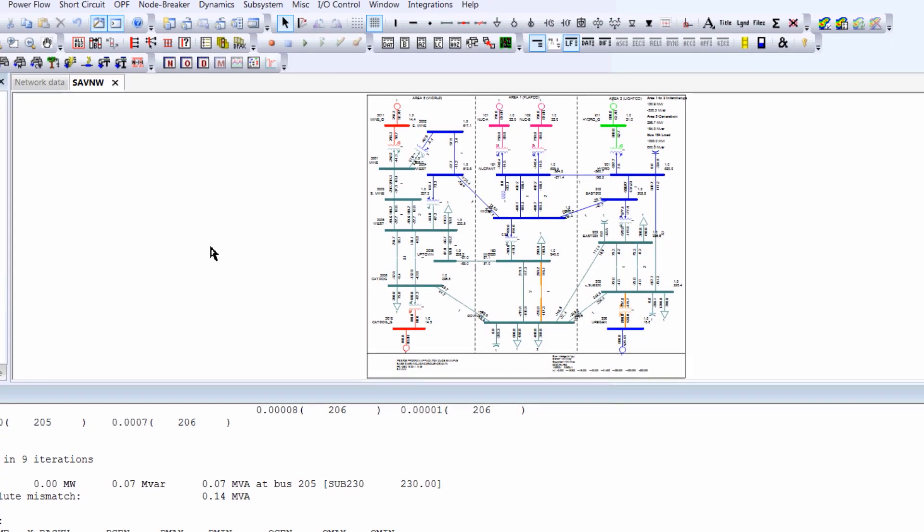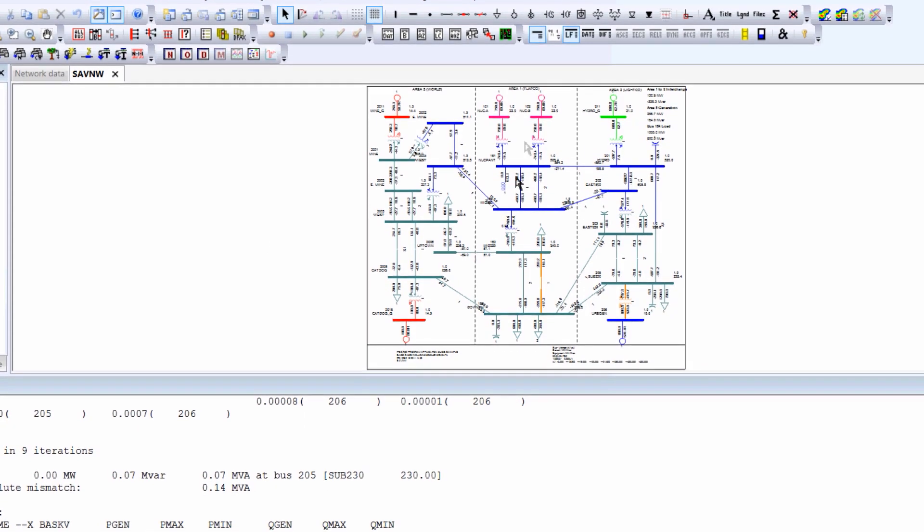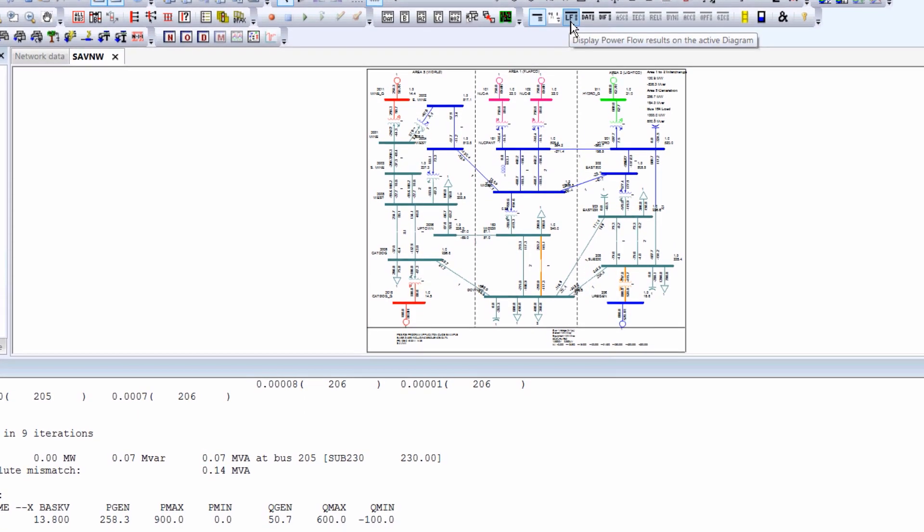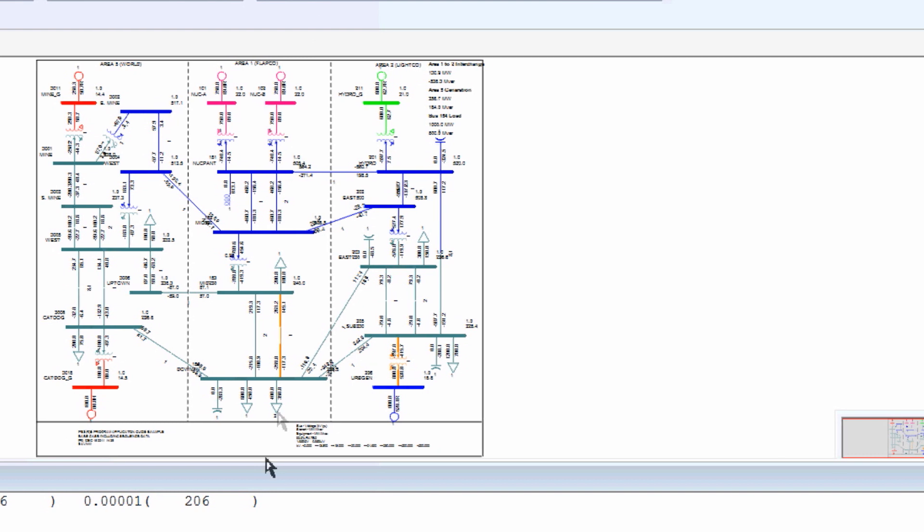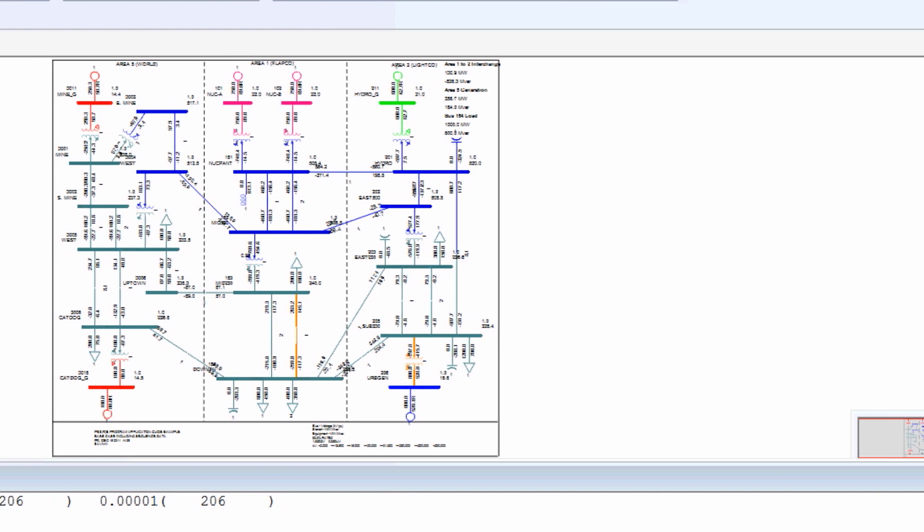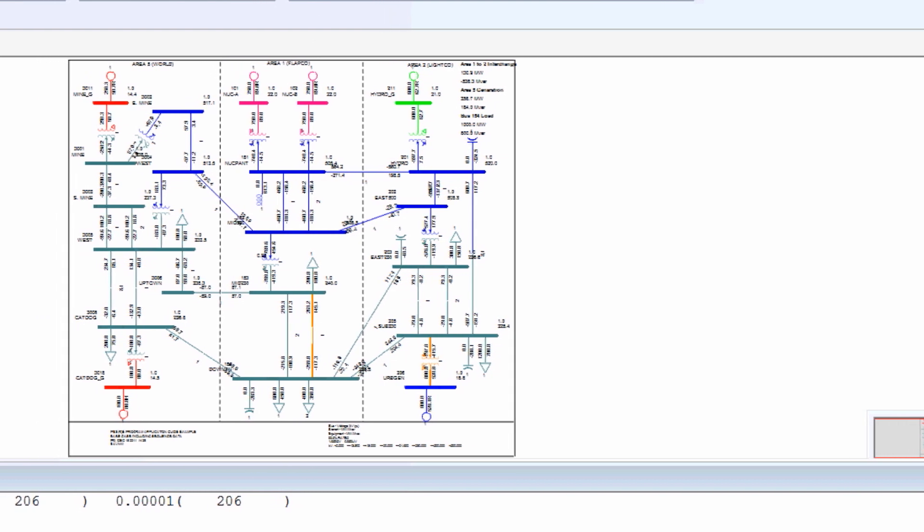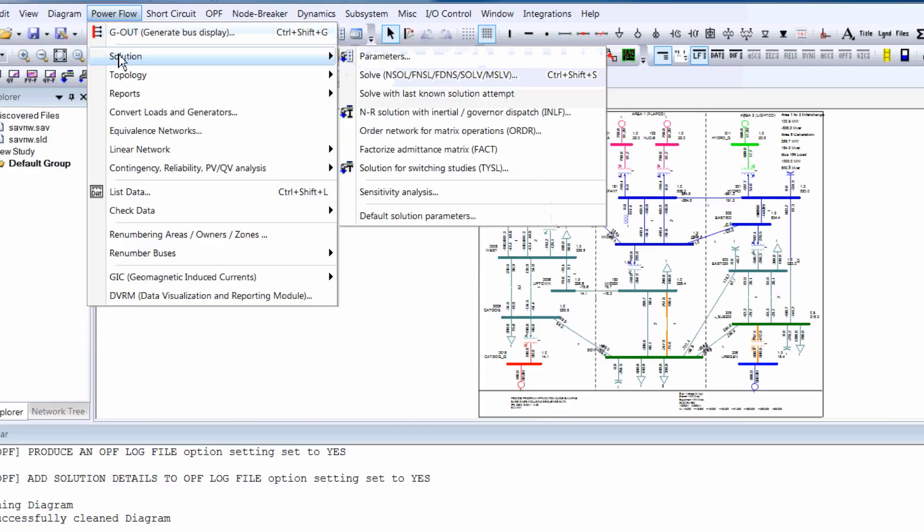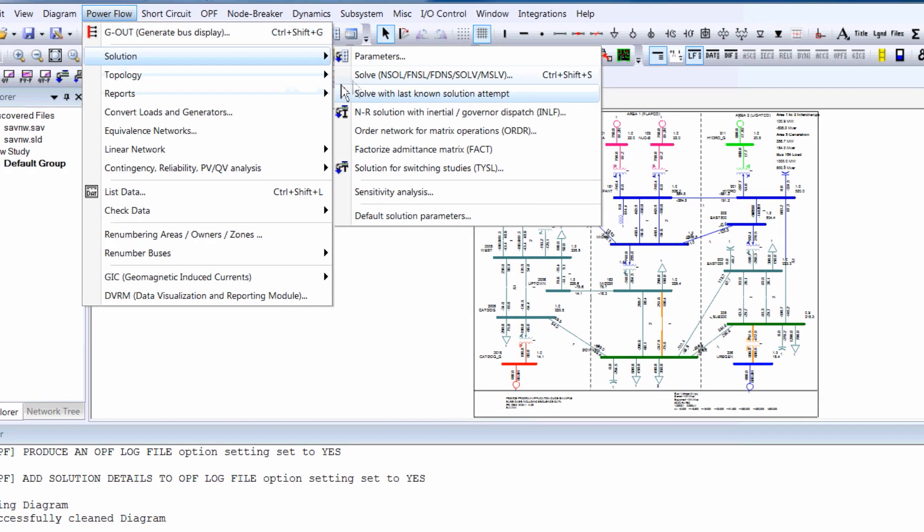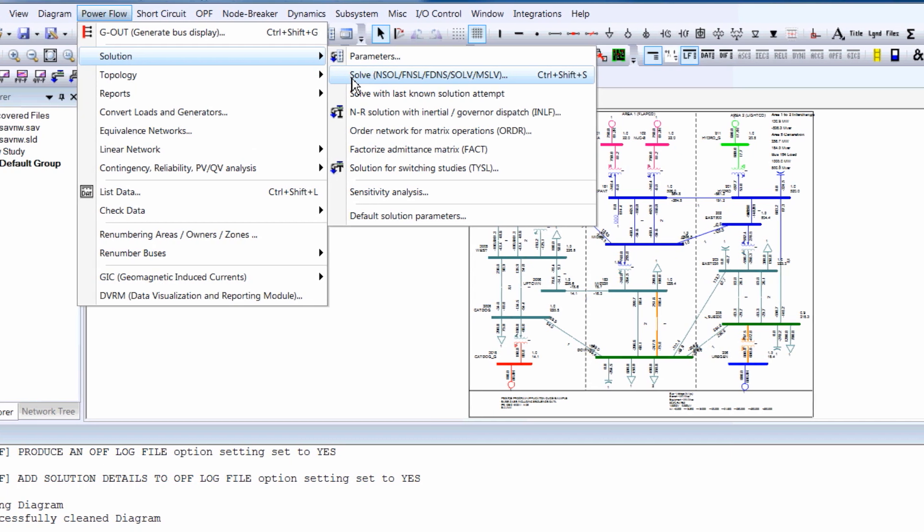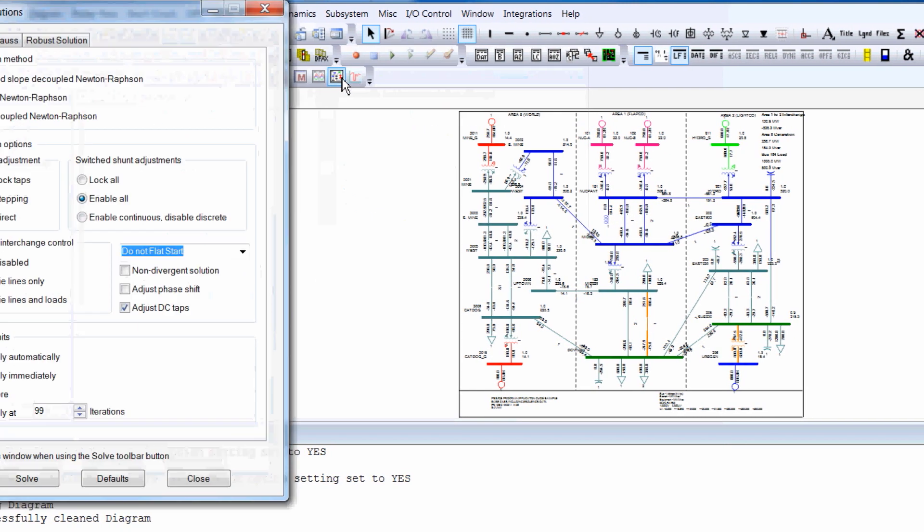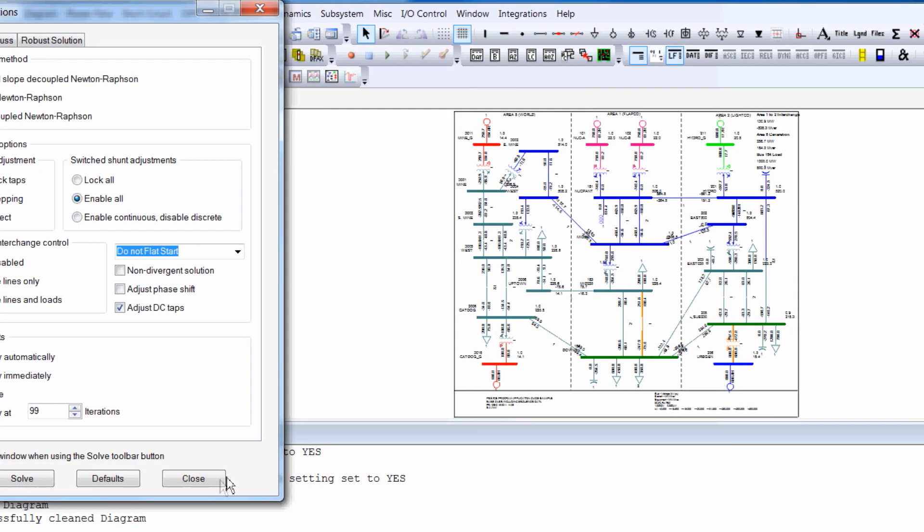Siemens PSSE is a fast and robust PowerFlow solution for a variety of network models up to 200,000 buses. In this tutorial, we'll show you how to get started with PowerFlow simulation and analysis.